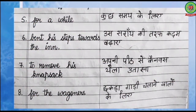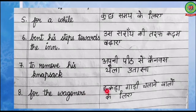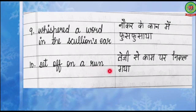Now students, we will do the phrases. 5th: 'for a while' — kuch samay ke liye. 6th: 'bent his steps towards the inn' — us saraaye ki taraf kadam badhaaye. 7th: 'to remove his knapsack' — apni peeth se canvas thaila utaarna. 8th: 'for the wagoners' — gaadi chalane walon ke liye. 9th: 'whispered a word in the scullion's ear' — naukar ke kaan mein fus fus aaya. 10th: 'set off on a run' — tezi se kaam par nikal gaya.